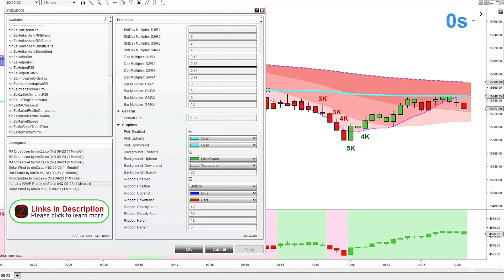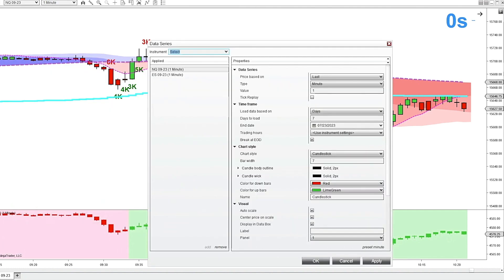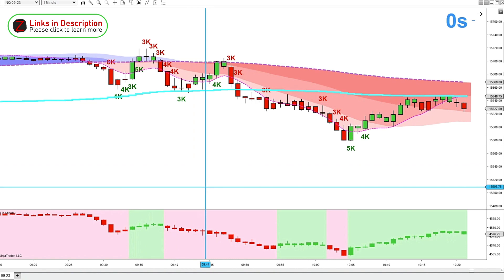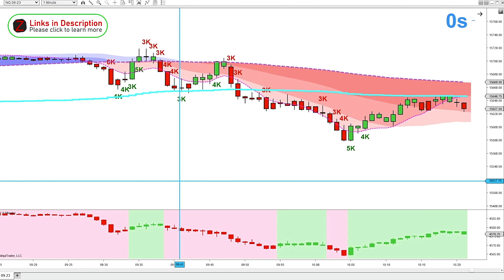I've also got an additional solar wind indicator loaded. Down here I've got an ES chart loaded with the solar wind applied to it, giving us the solar wind trend for the ES. Above that is a NASDAQ chart. So on my data series I've got the NASDAQ chart on the top portion and the ES chart on the bottom portion. That way I can keep an eye on the NASDAQ and the ES both on one chart, and I can see when they are in agreeance — and that helps with my trading decisions.